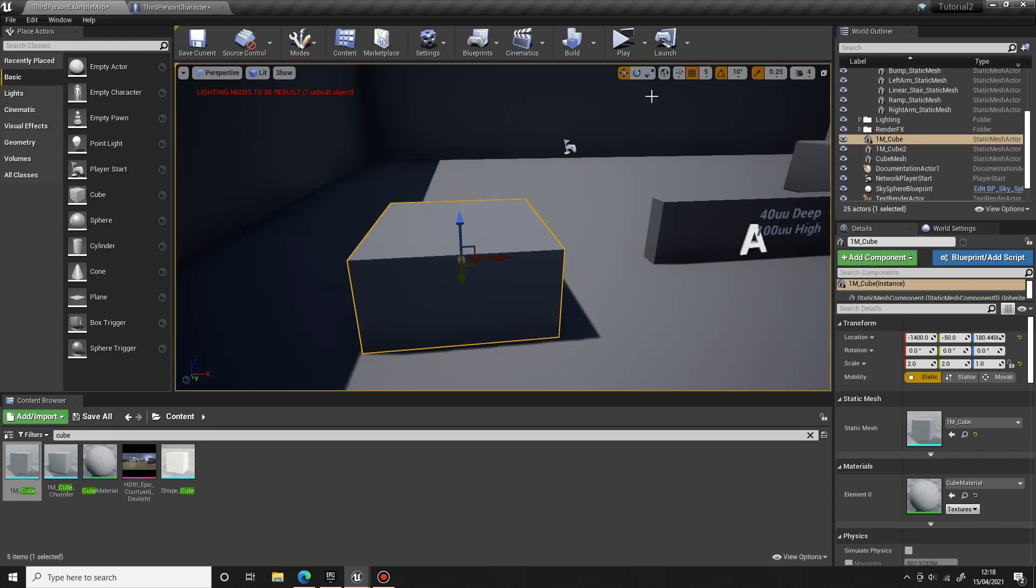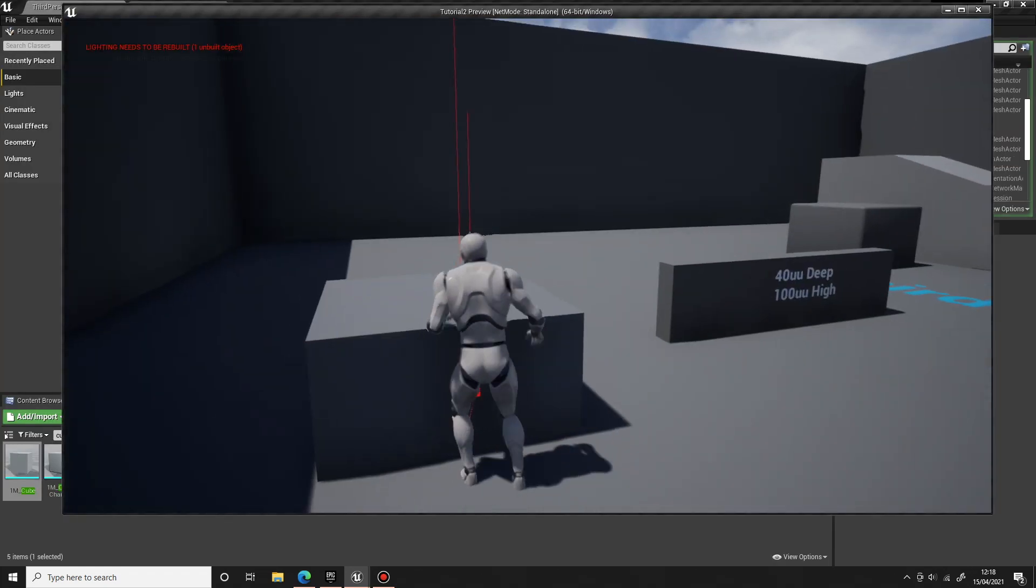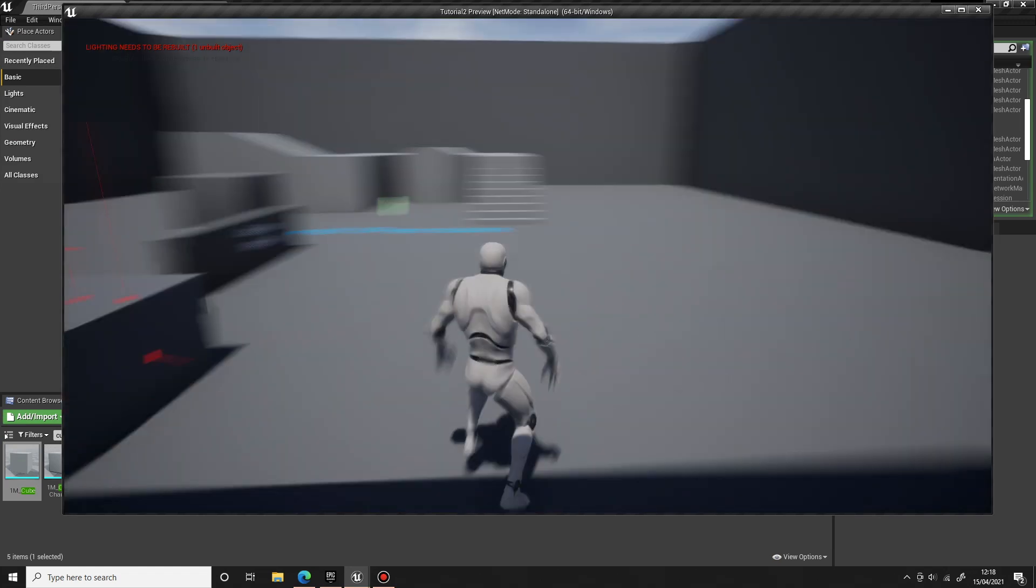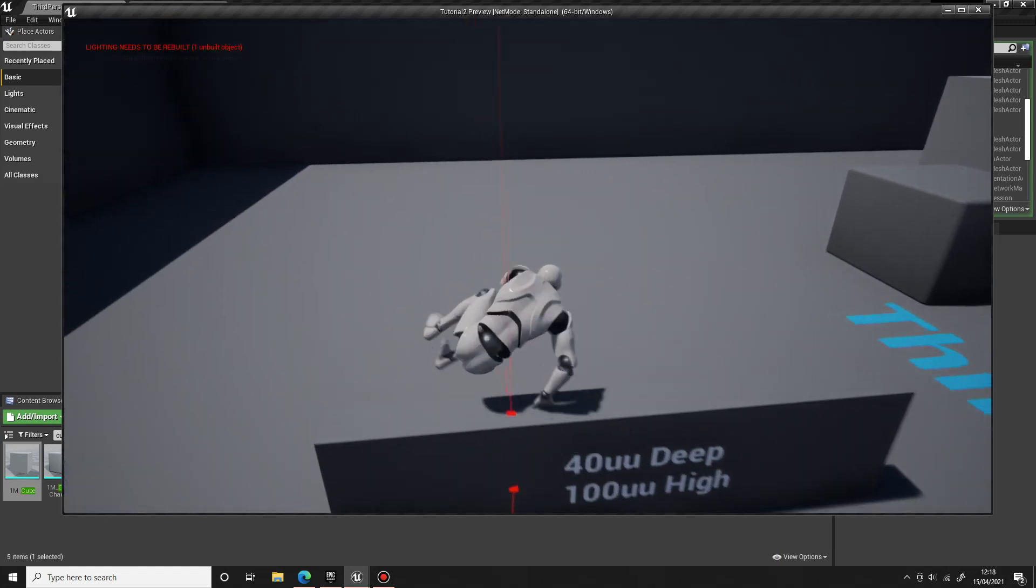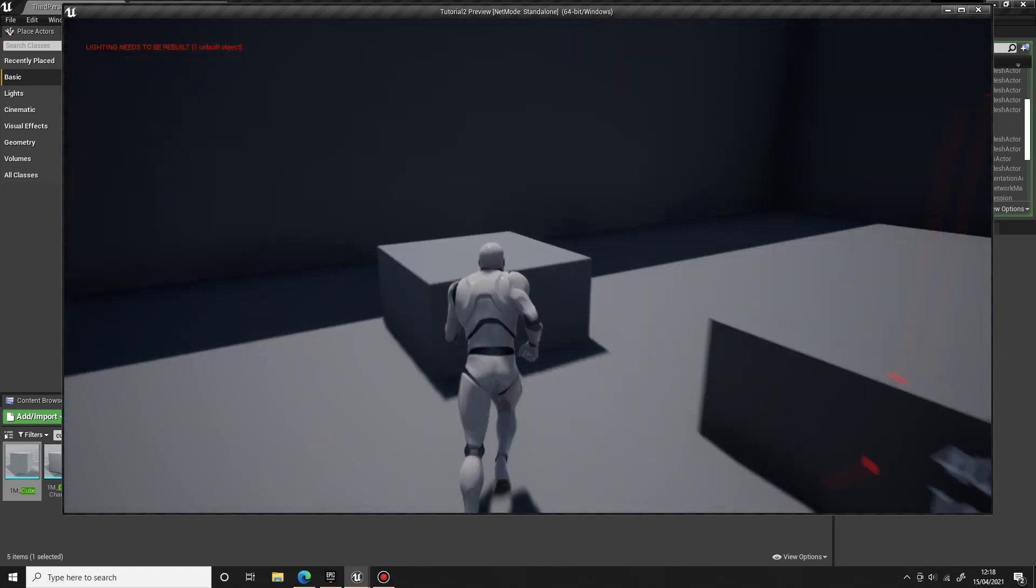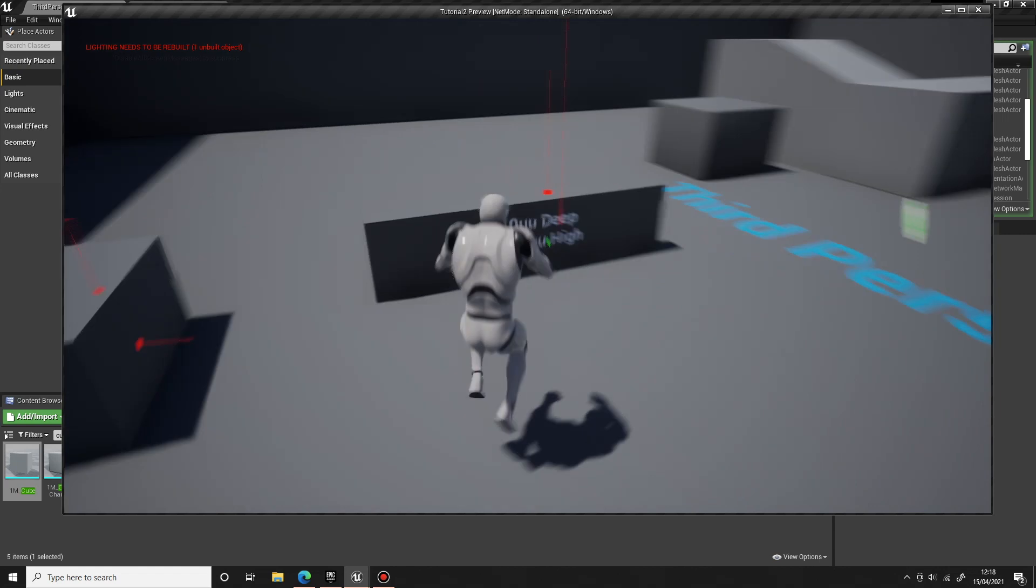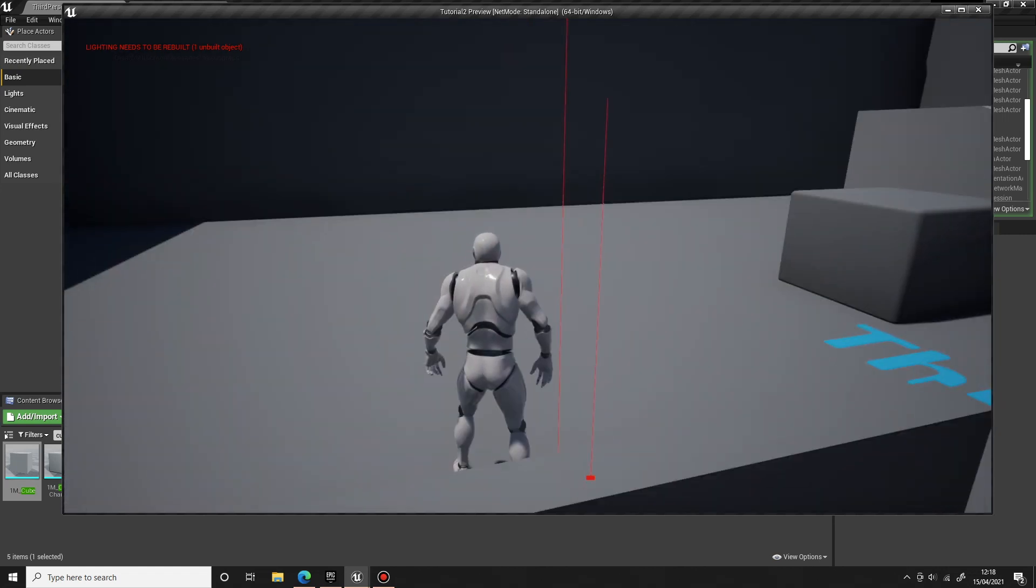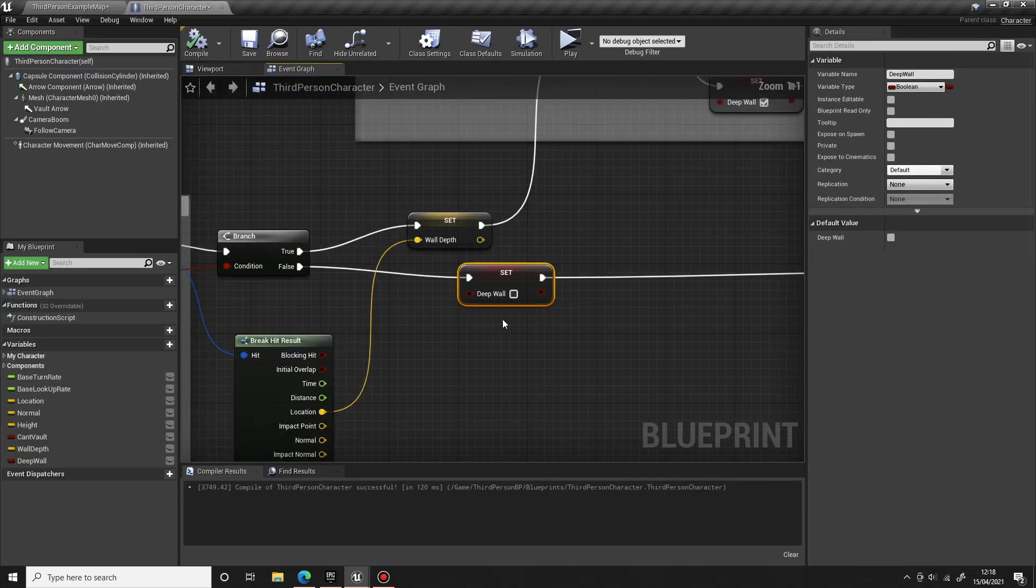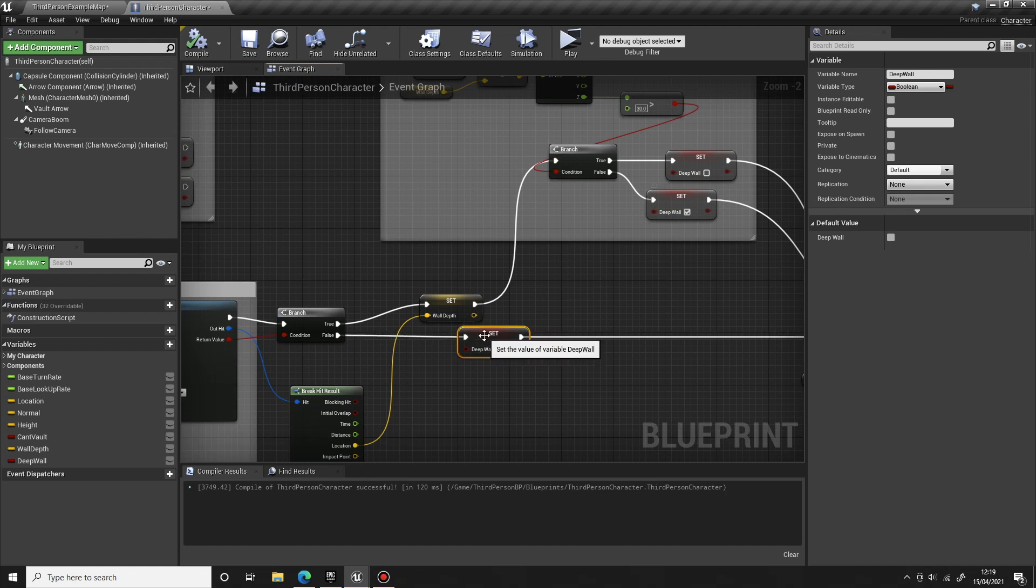When we now go to a vault after we've climbed, we should now hopefully... yeah, that's working again. So that's just the final thing for this tutorial. Just make sure you set this boolean back to false, otherwise...